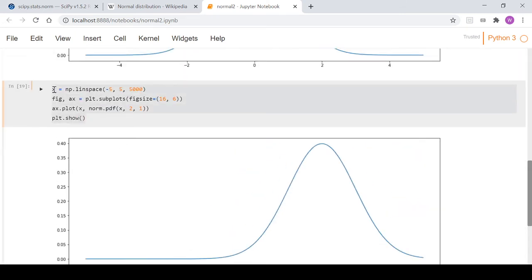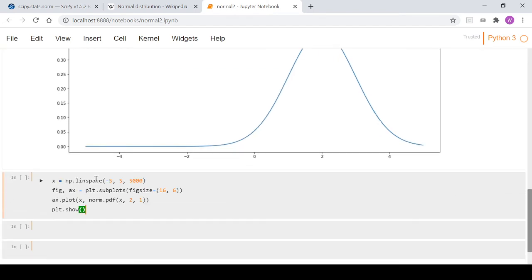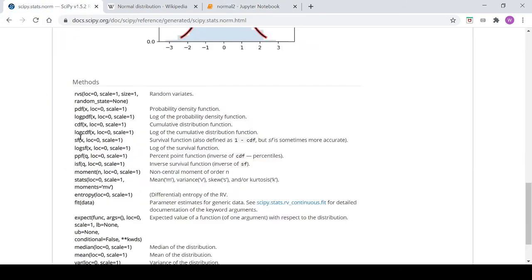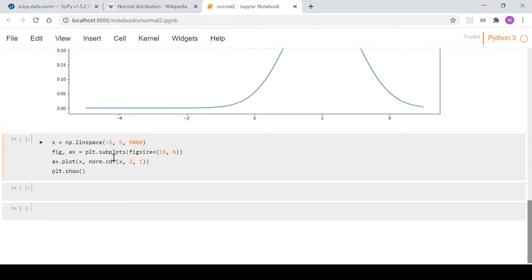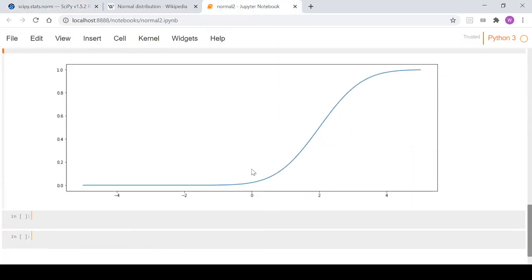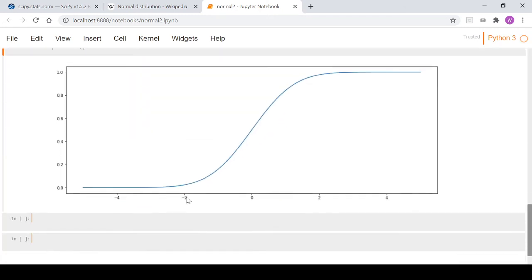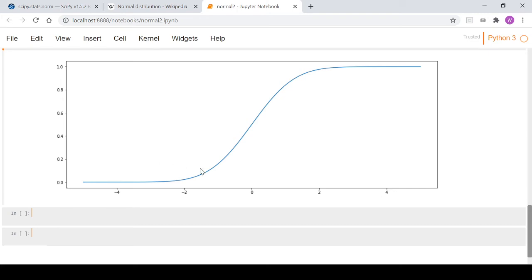We can also plot the CDF — the cumulative distribution function. We just change pdf to cdf in the method call. Running that code with loc=0 plots the cumulative distribution function for the standard normal.